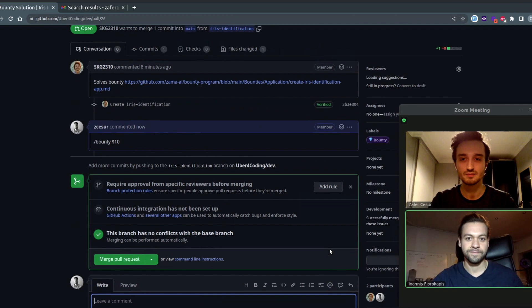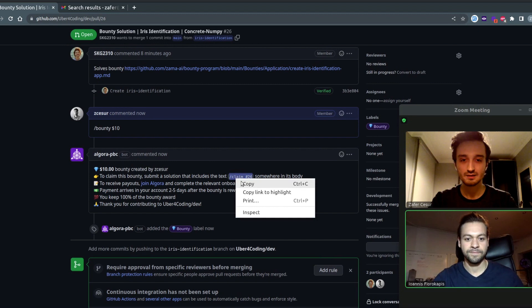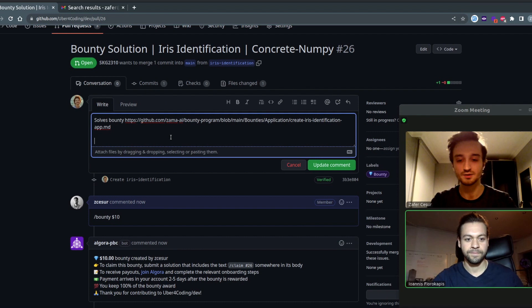Once we do that, we're going to have this snippet slash claim that we can include in the PR body so that we can reward this pull request.